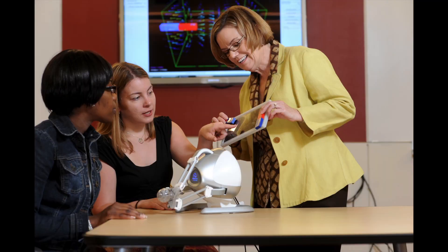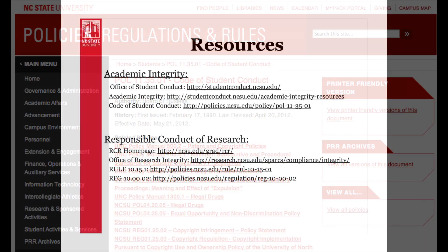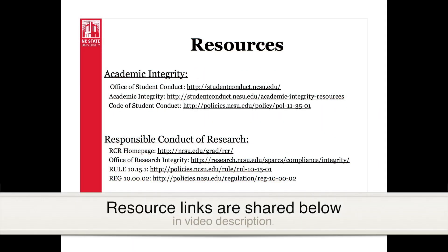Just remember, you don't need to know all the answers, but you need to know where to find the answers. Ask your professor. Ask your fellow graduate students and postdoc scholars. Ask an official or an authority. Refer to the NC State policies online. Be informed. Save the websites from this resource.